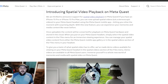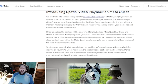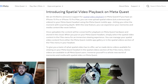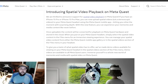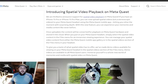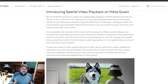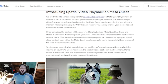It says: if you have an iPhone 15 Pro or iPhone 15 Pro Max, you can now upload spatial videos, aka stereoscopic videos, to your MetaQuest headset using the MetaQuest mobile app, letting you relive the moment with surprising depth. Once uploaded, the content will be converted for playback on MetaQuest hardware and stored in the cloud, so you won't have to worry about keeping the files on your device. It'll be stored in the cloud for you to re-watch the version designed for spatial playback. When you put on your MetaQuest headset, simply select the spatial video content in the Files menu for an immersive viewing experience.